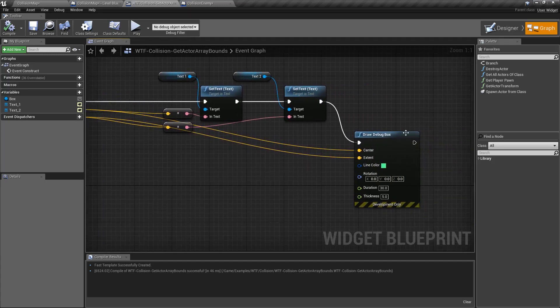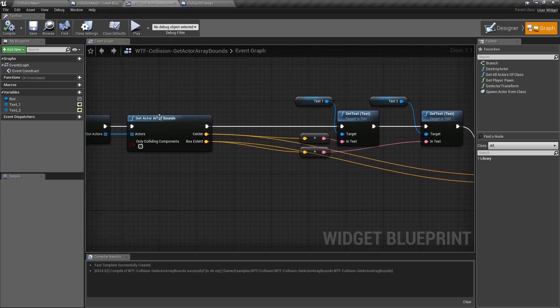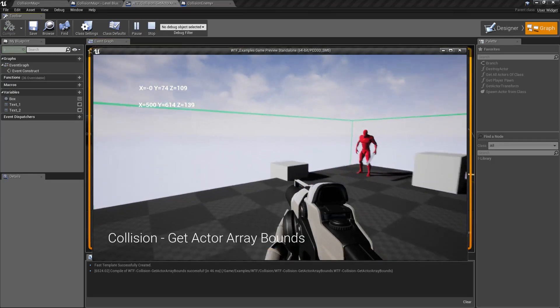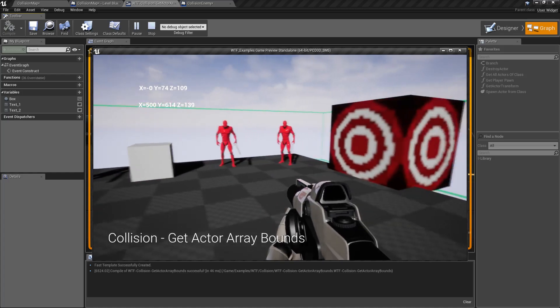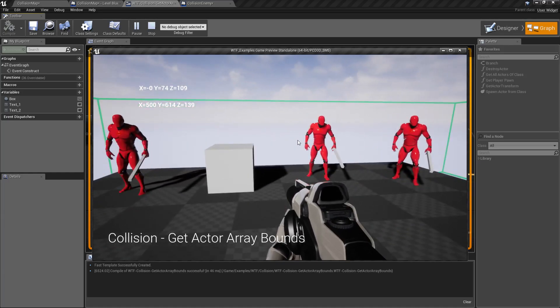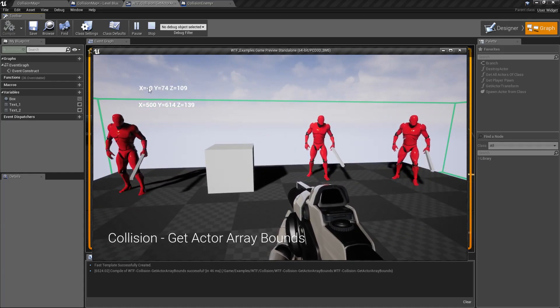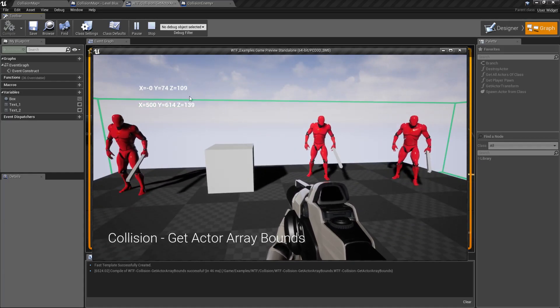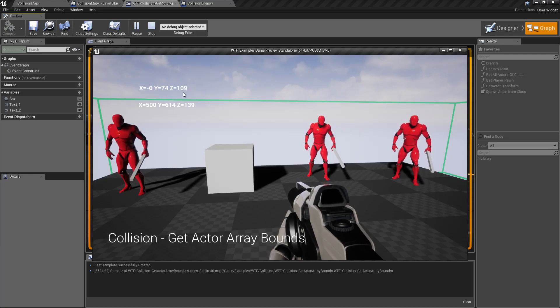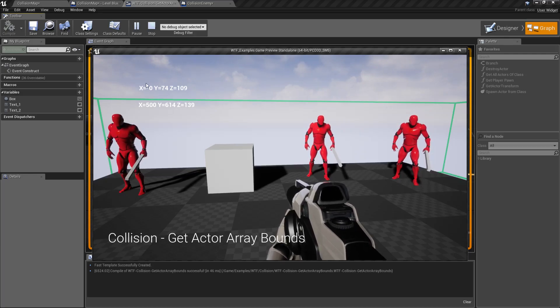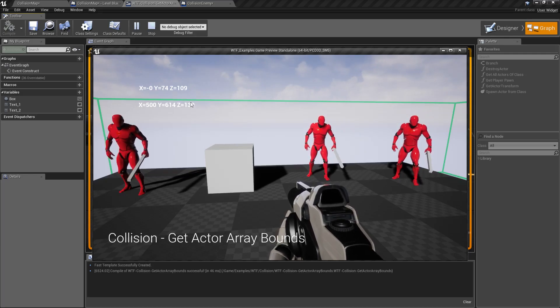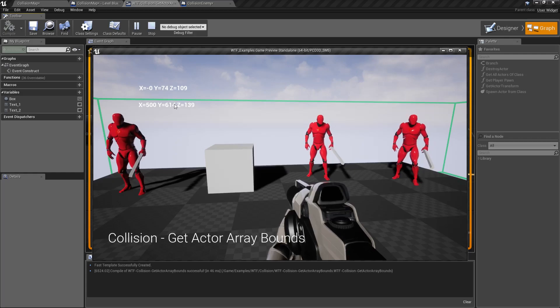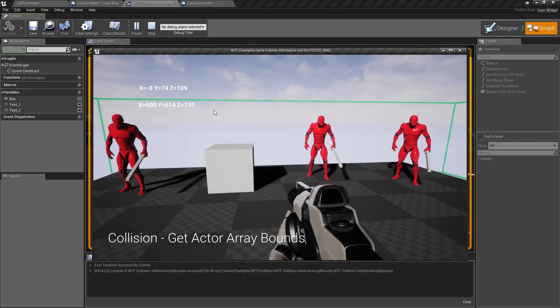So if we use a draw debug box, you can see it goes ahead and basically matches and that's why we get this nice green box surrounding all of our static mesh actors. And up here you can see I outputted that center is where it feels the center is at and where it feels the extents are from that center for our box.